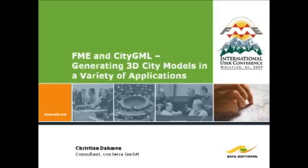At Conterra, Christian is responsible for some FME training courses and his specialization is in 3D, XML, GML, and Python.